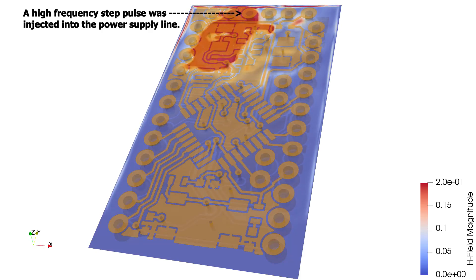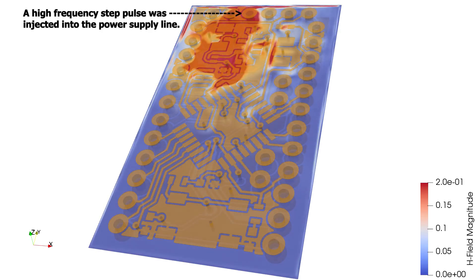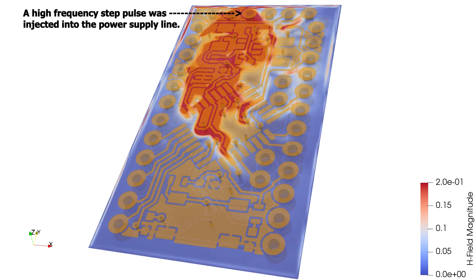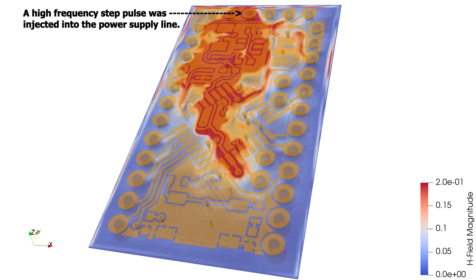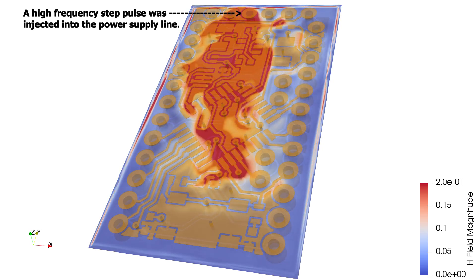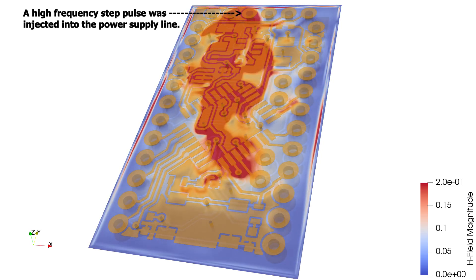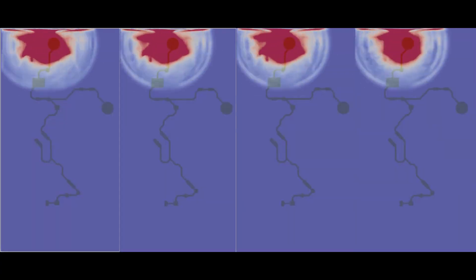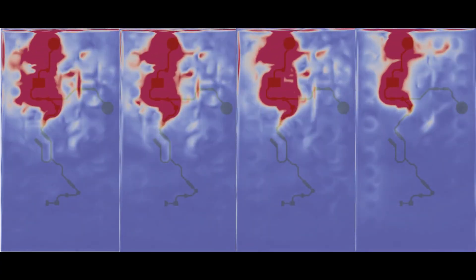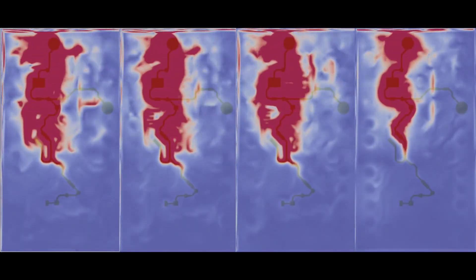In this video I am going to show you how to visualize the high frequency crosstalk between signals on this simple Arduino board. After that I will show you some ways on how to reduce the crosstalk.